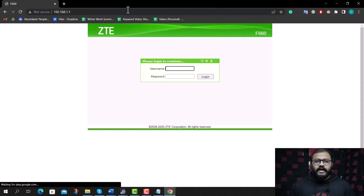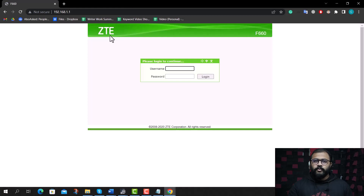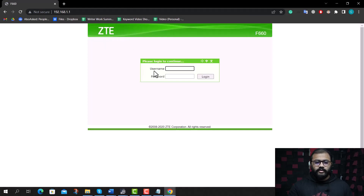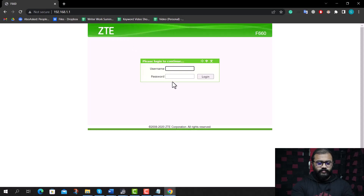Step three: on the login page of your router settings, input the username and password. The default value for both inputs can be admin or user. In this case, the username is user and the password is user. Click login.